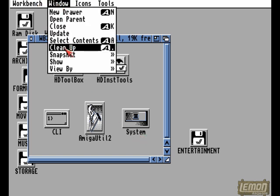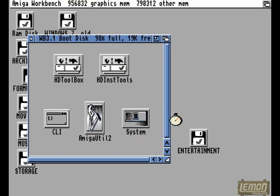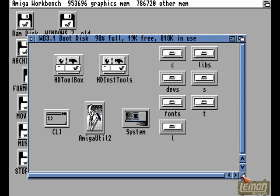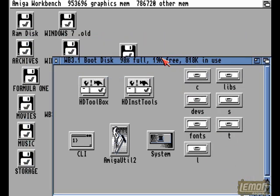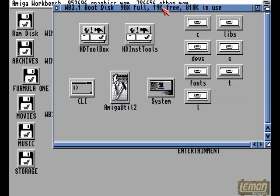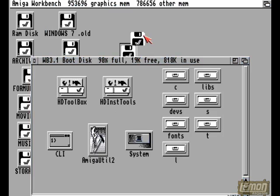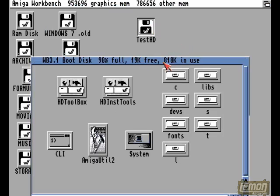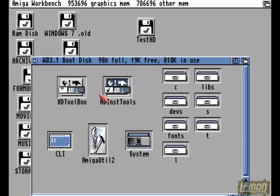The first thing to do is install Workbench on the drive, if you have the original Workbench disks. As I'm using a boot disk, I'm going to select those files and drag those files onto my new hard drive instead.